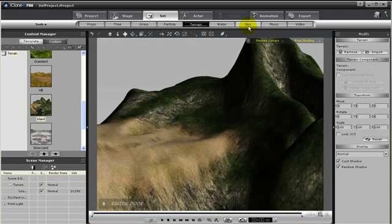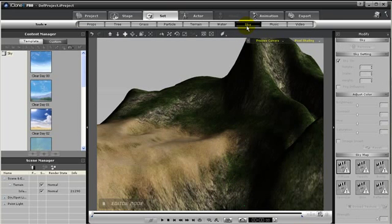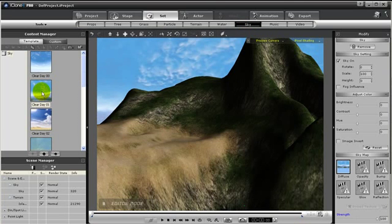Next let's add in a sky. So to do so just make sure you go to set, and then sky, and then choose a template. I'm just going to have clear day.